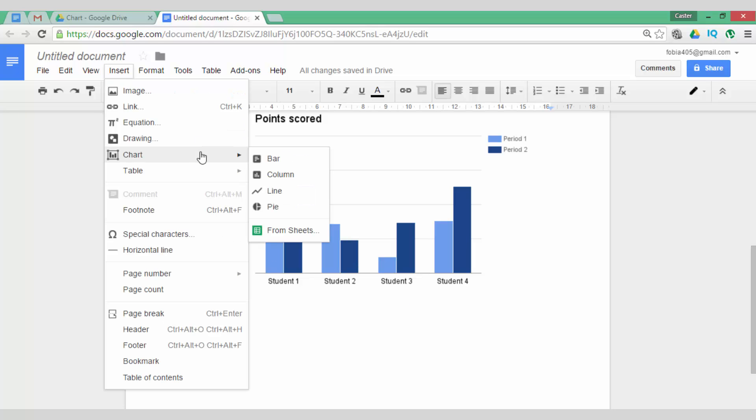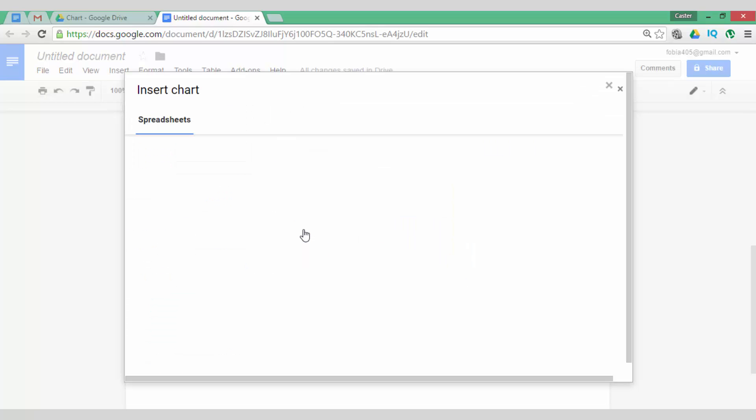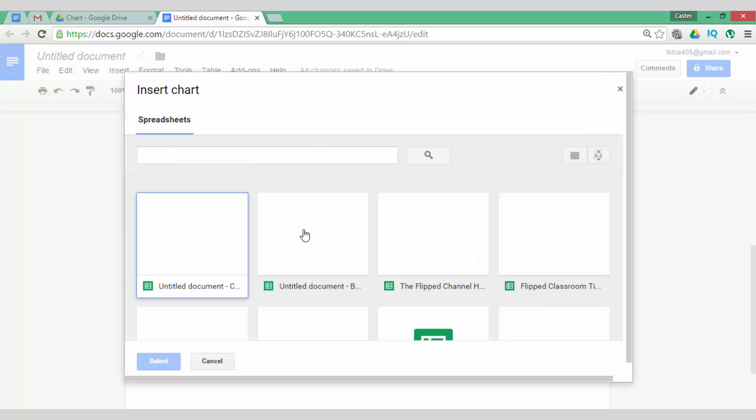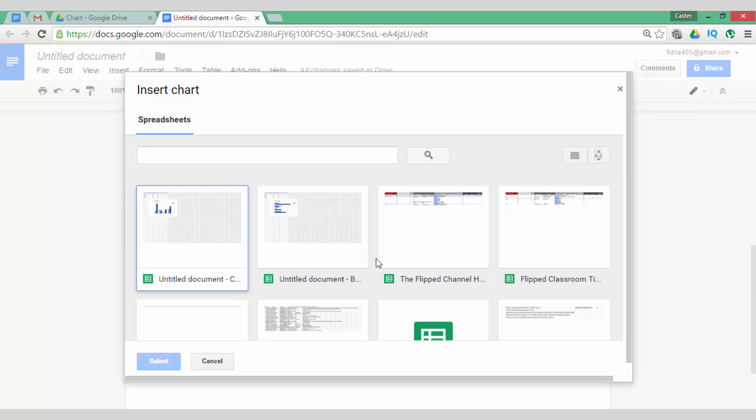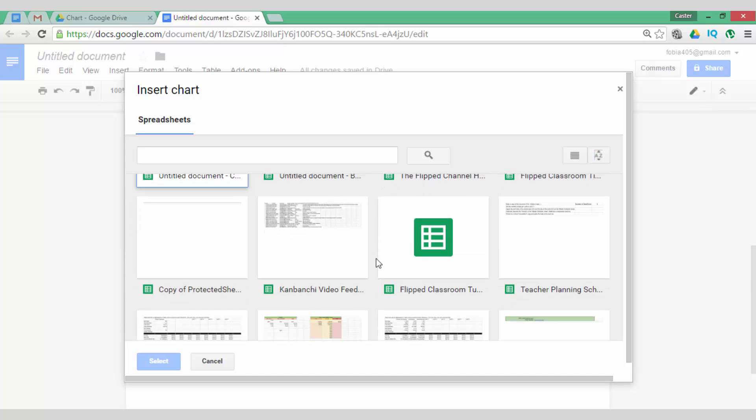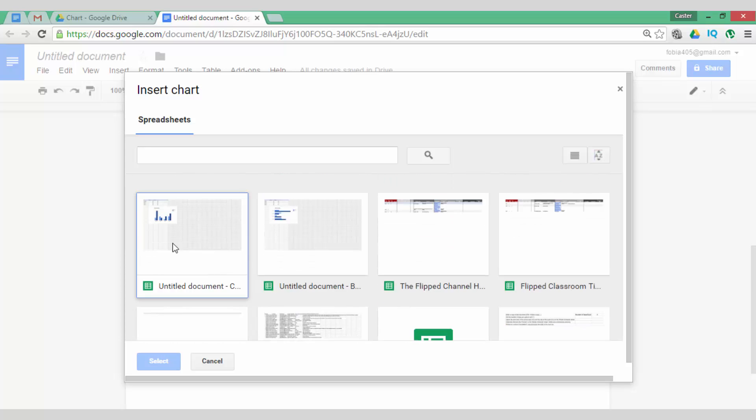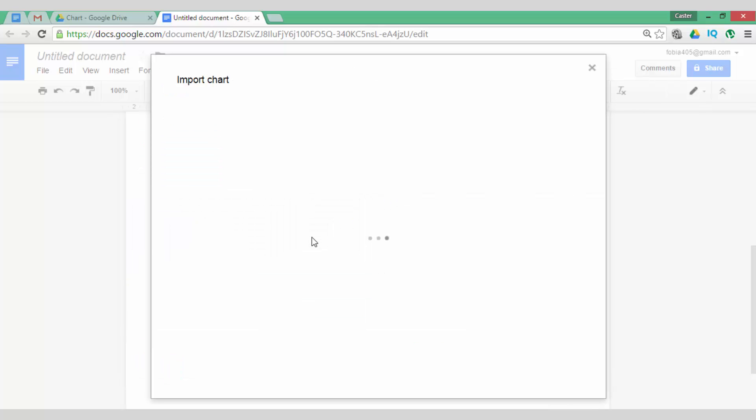It is also possible to simply click on Chart and select Line or Pie Chart or to start off from an existing sheet. You can click on From Sheets and then select any of your previously selected sheets. So I'm going to select the first sheet, which was a bar chart.